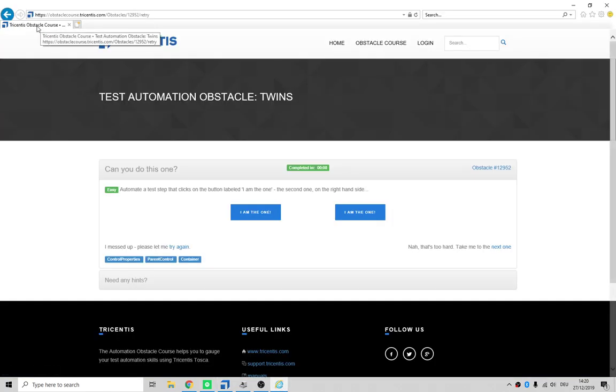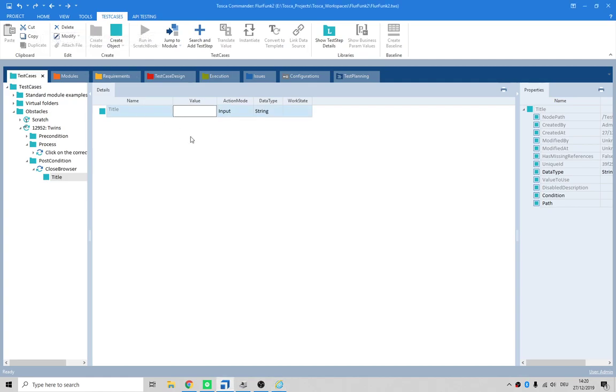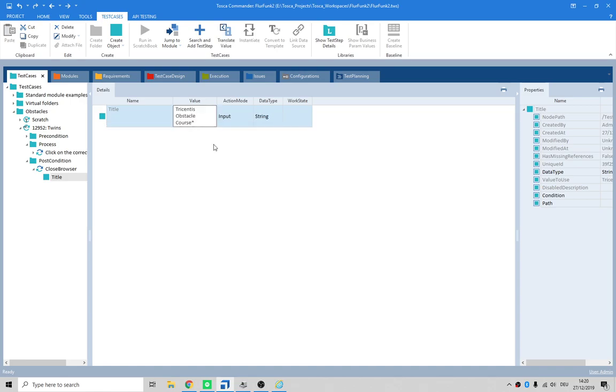What do you reckon the title is going to be? Tricentis Obstacle Course - there it is right there. So I would just say Tricentis Obstacle Course. There was more text - let's just put a star in there so it's generic.